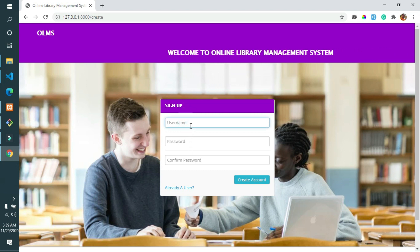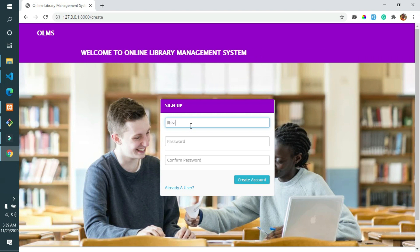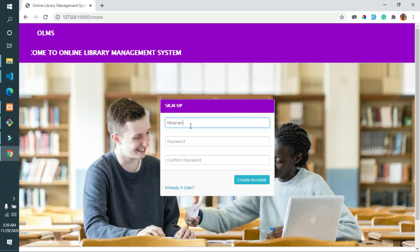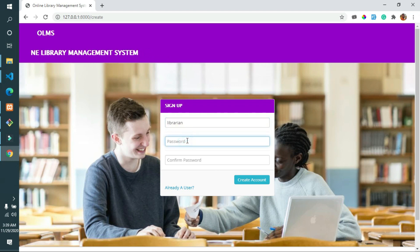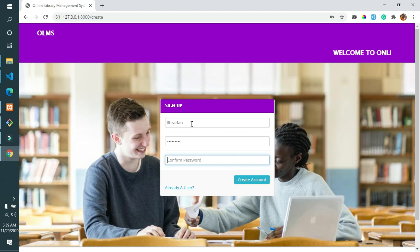First, we need to register a librarian or admin to manage the system. Navigate to the 'Register a New Librarian or Admin' page, and after seeing the registration page, you can add the details that you want to register with.